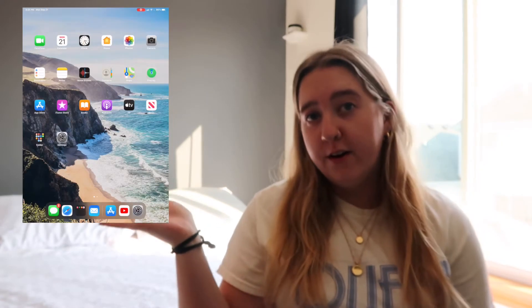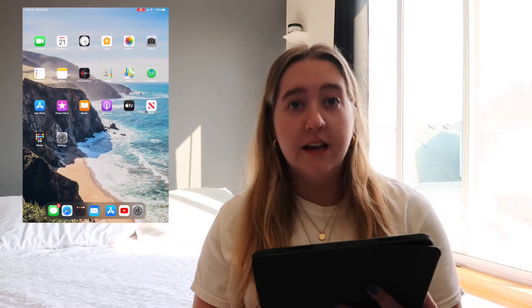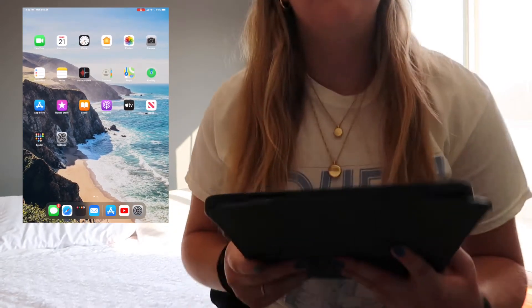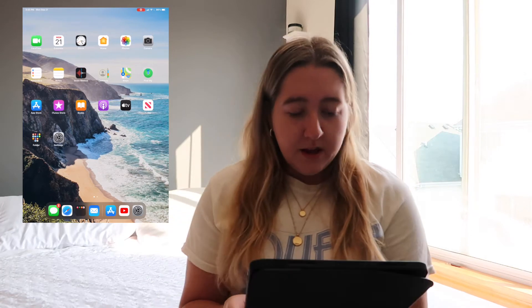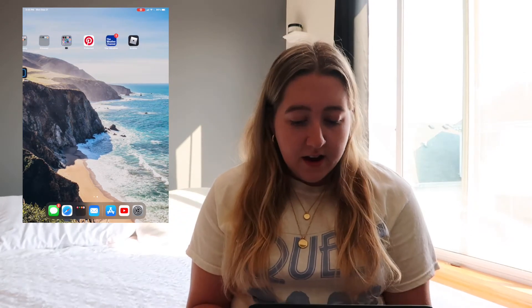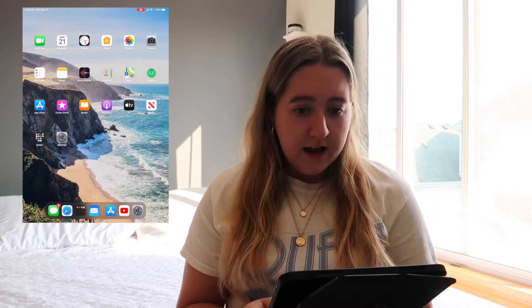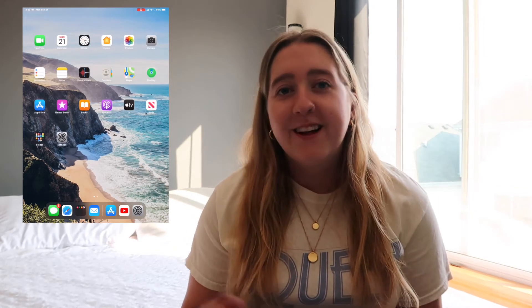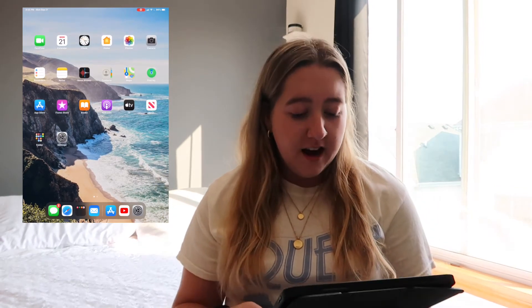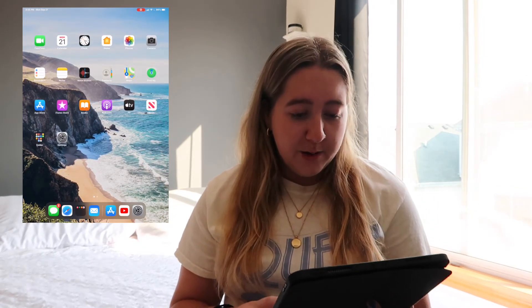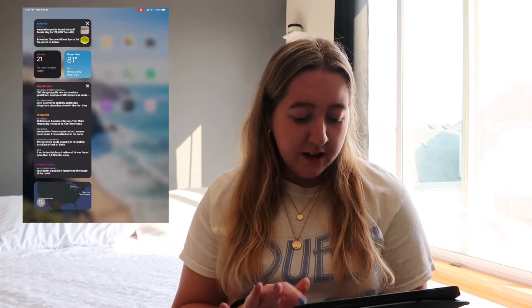I'm going to start screen recording so you can see what I'm doing on my iPad. At the beginning, this is what my iPad looks like. The background is Big Sur and I found it off of Pinterest — I'll leave my Pinterest down below.